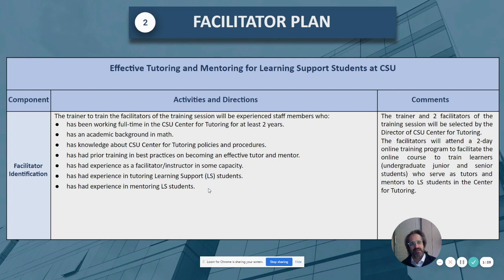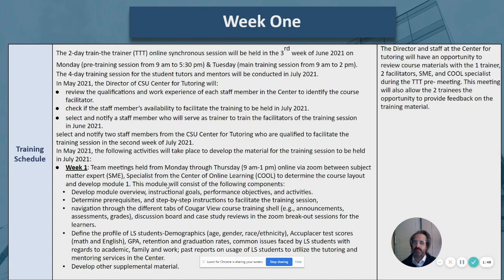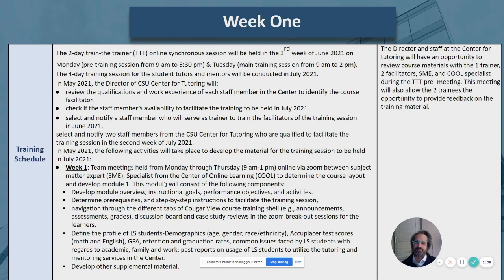For the facilitator plan, the chosen facilitators will be composed of full-time staff with a minimum of two years' experience and a math academic background. Experience as an instructor and facilitator is ideal, and experience in tutoring and mentoring with learning support students would be best. Prior to the training, in May, the director of the CSU Center of Tutoring will review facilitator qualifications, check staff availability, and send out notifications to the chosen facilitators.